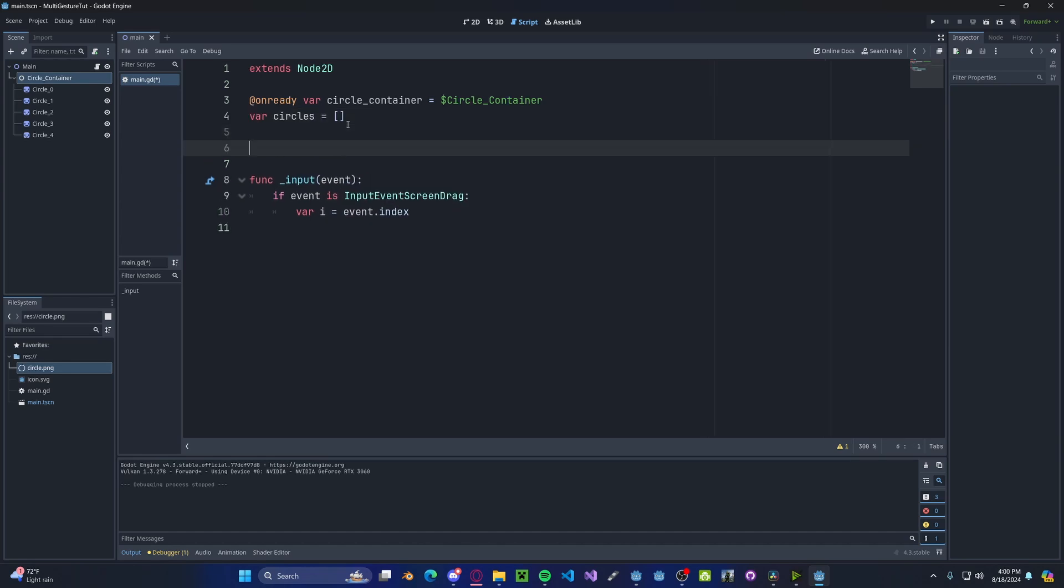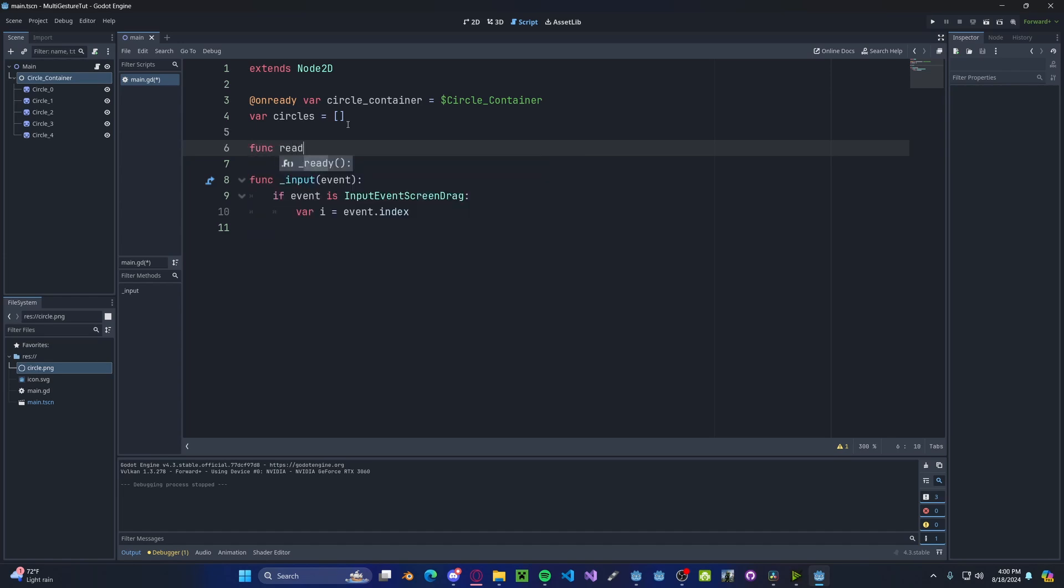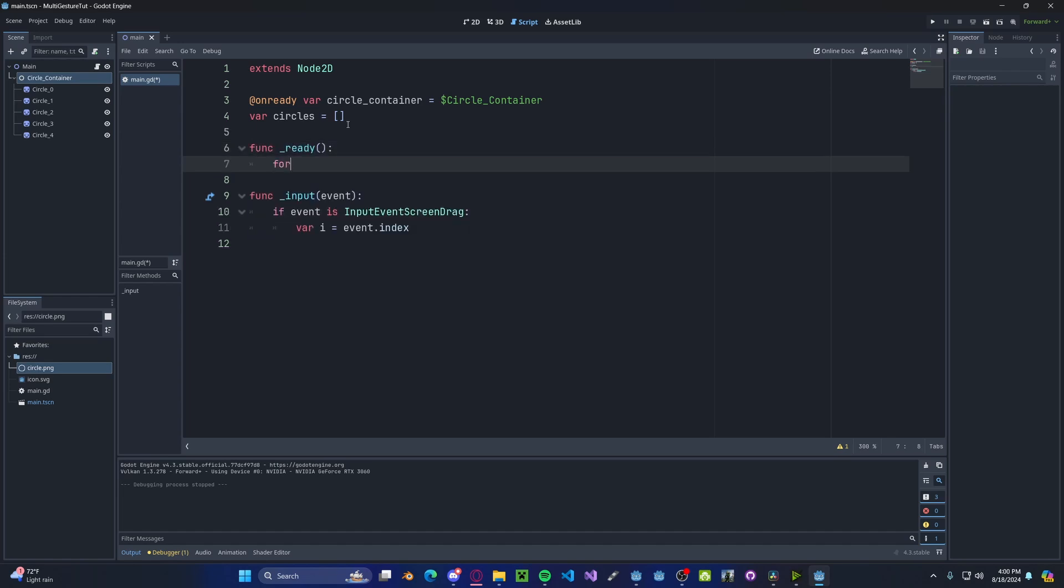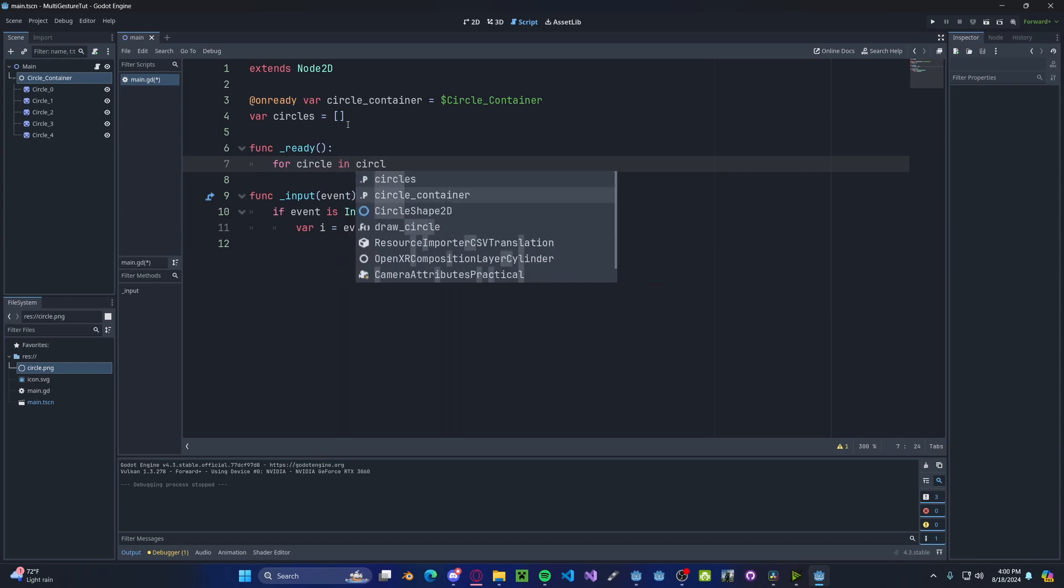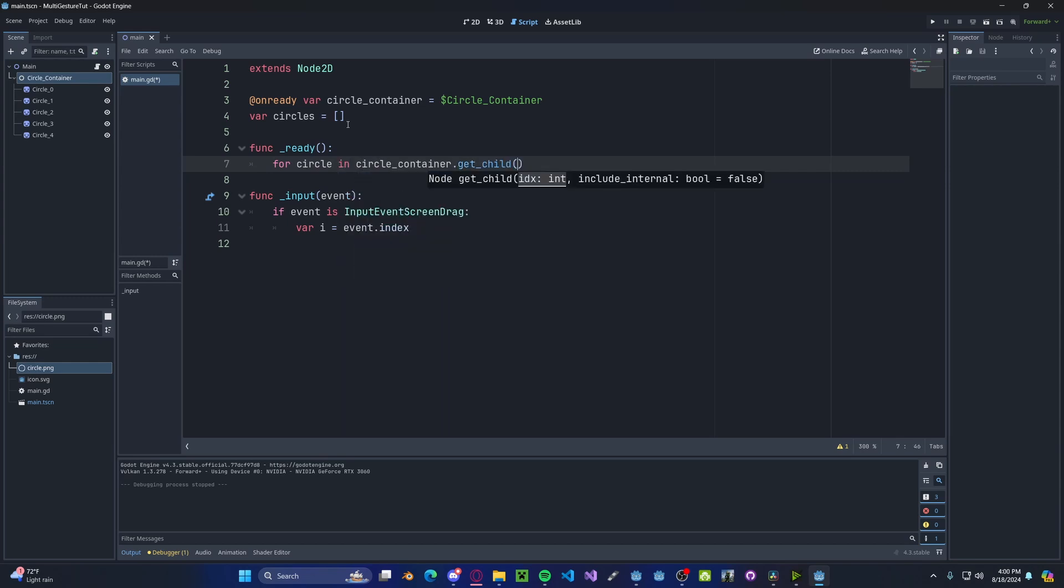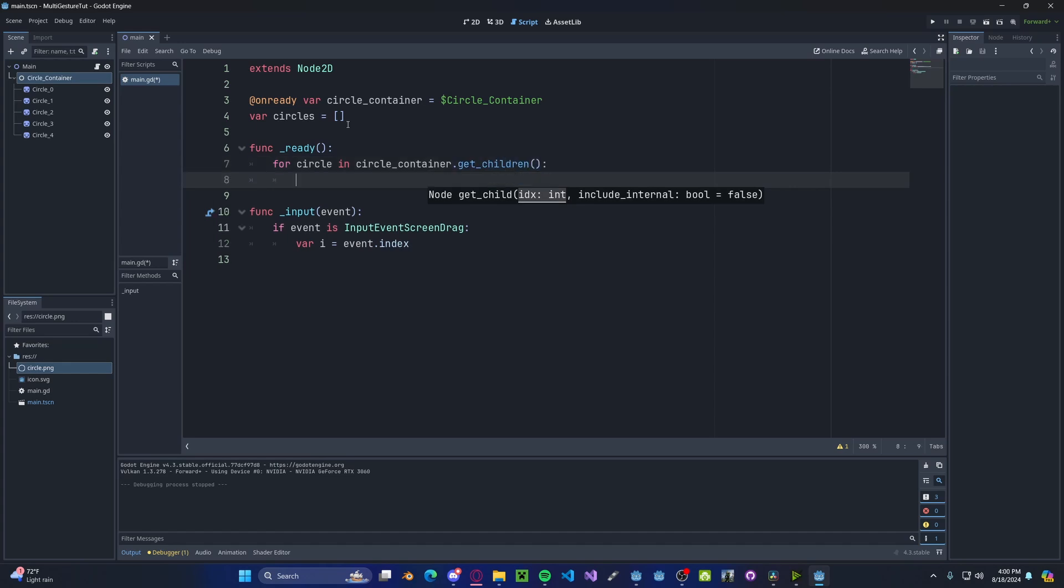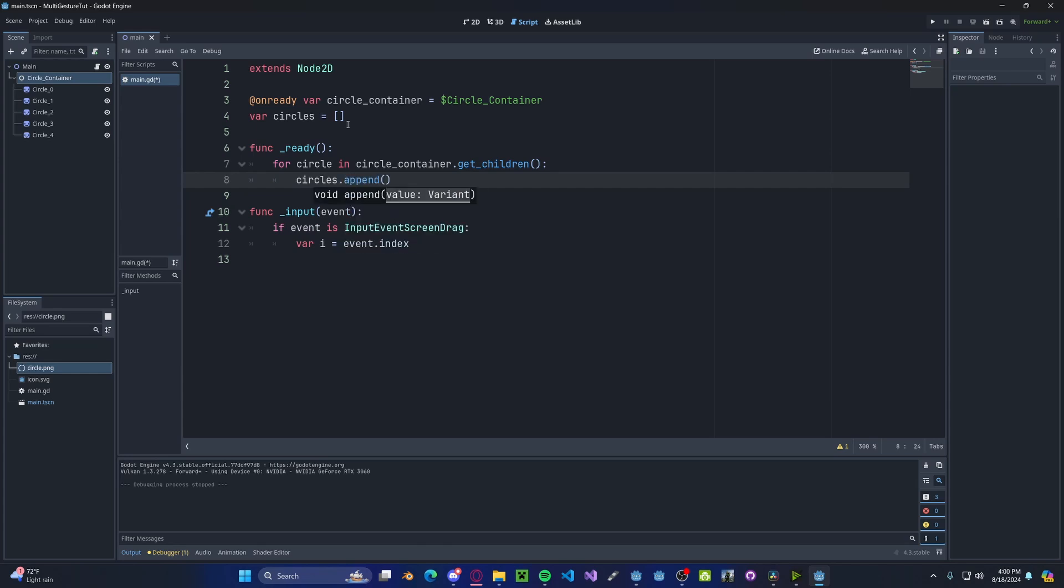Now we need to populate it. So in our ready function, for circle in circle container dot get children, then circles dot append that circle.